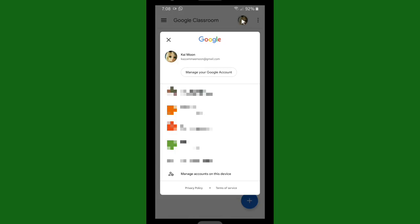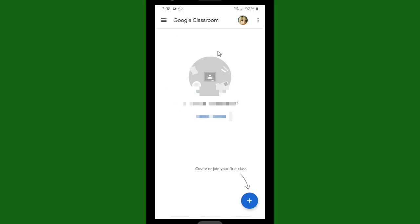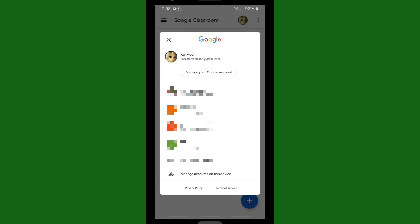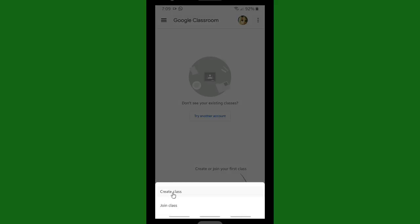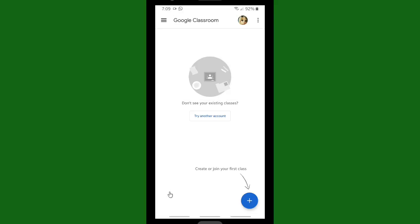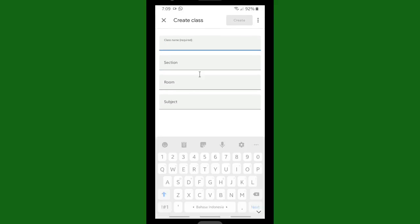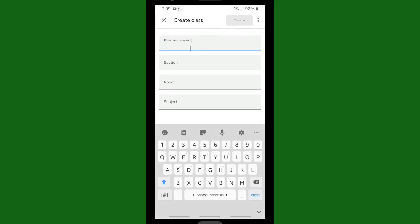You can choose which Google account that you want to use for your Classroom. And if you want to create or join a class, tap on this plus icon. You can create a class or join a class. All right, so I'm gonna try to create a class first.